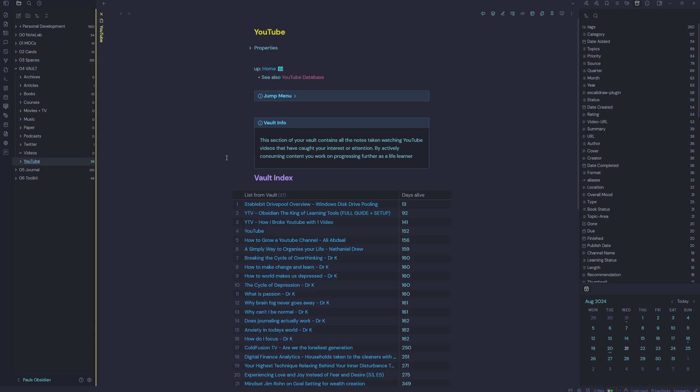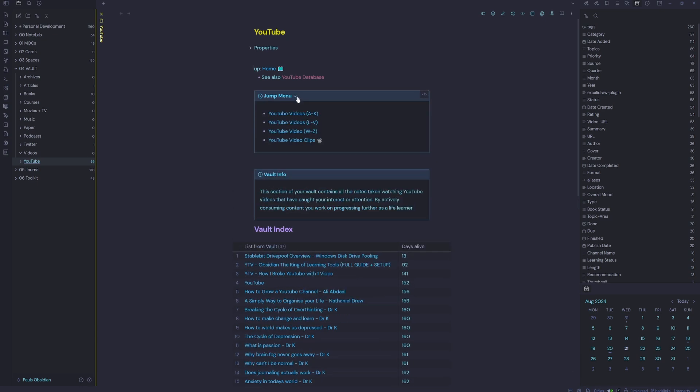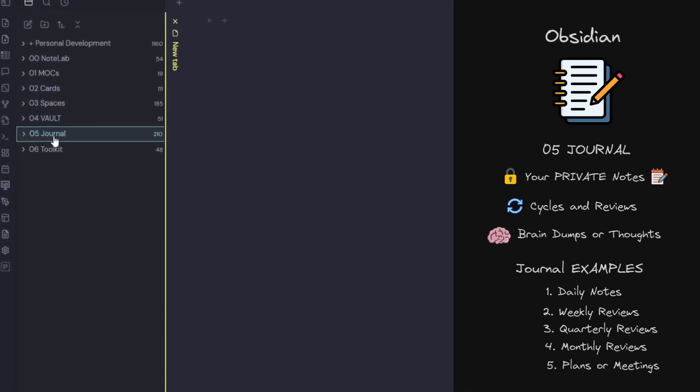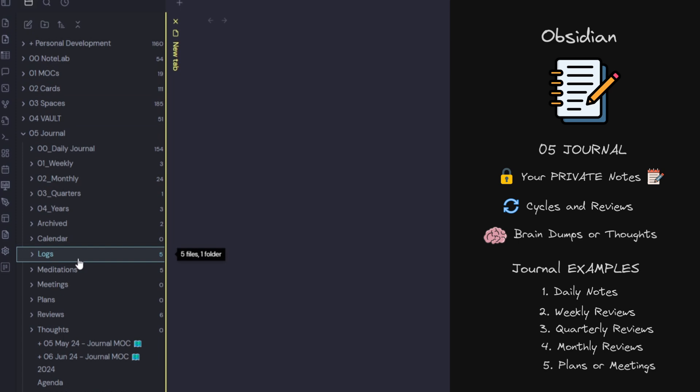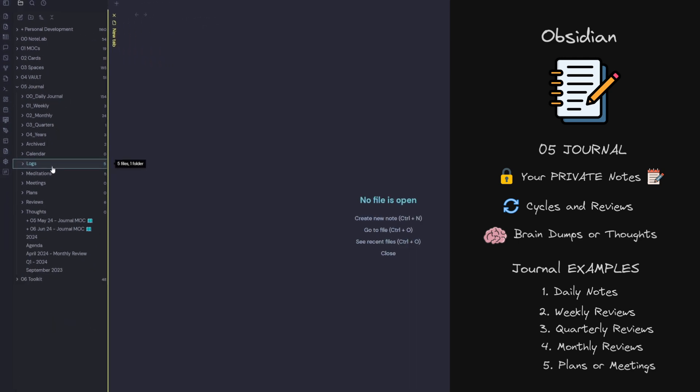I've recently done a video on how to organize your YouTube video notes. So your journal is where you store all your private notes. You can do your cycles and reviews, your brain dumps or thoughts. You can have your daily notes in here, weekly reviews, quarterly reviews, monthly reviews, plans or meetings.